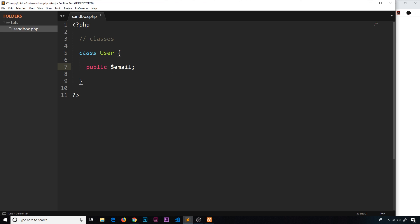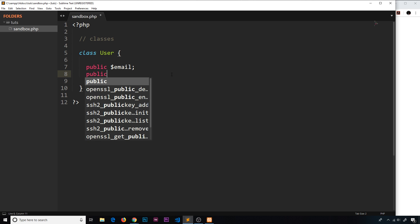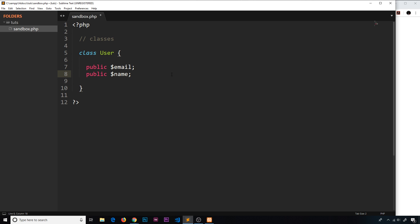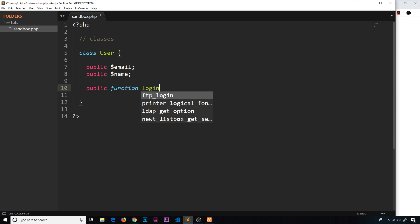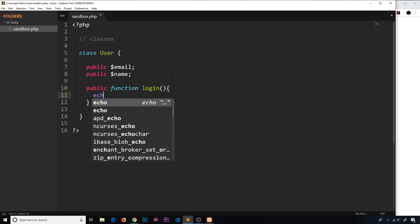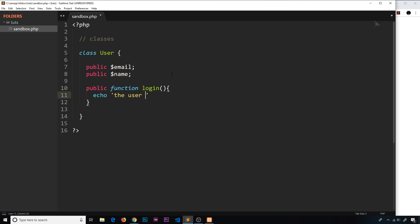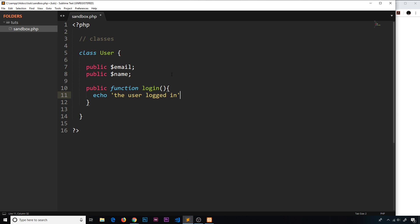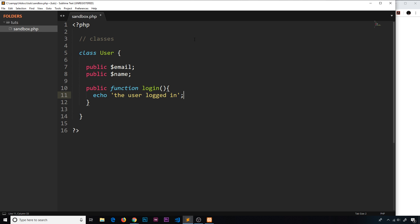So we'll create a public property first of all called email — we're not going to set it equal to a value yet — and we'll also create one called name. So right now this class has an email property and a name property. We also want to create a function. This function is also going to be public and we'll call it login, because users can log in. And inside this function we'll just echo 'the user logged in'. So we have this class which describes a kind of type of object.